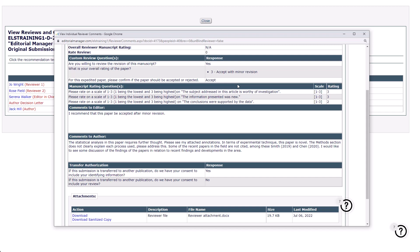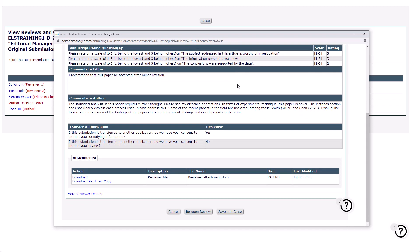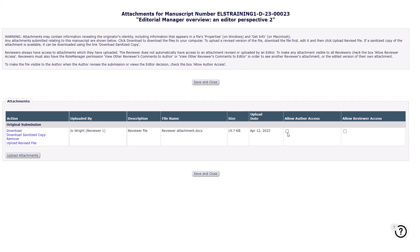Occasionally, a reviewer may upload a file to support their review. If this is the case, it will be in the Attachments section and you can download it to view the file. Editors also have the option to reopen the review. If a reviewer submitted their review in error before they were ready, you can use this option to return the review to them. You will follow the same steps to view the comments of any further reviewers. Via the Attachments link in the View Reviews and Comments screen, you can choose to make the attachment available to the author and reviewers. Simply tick the relevant boxes and click Save and Close.